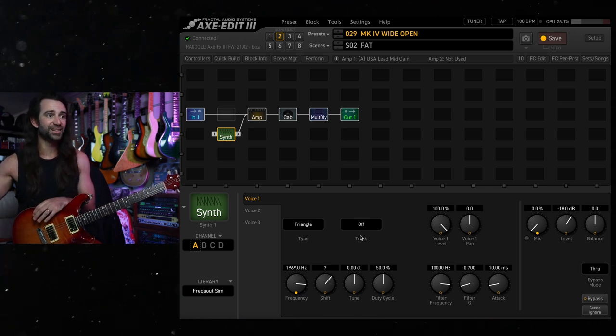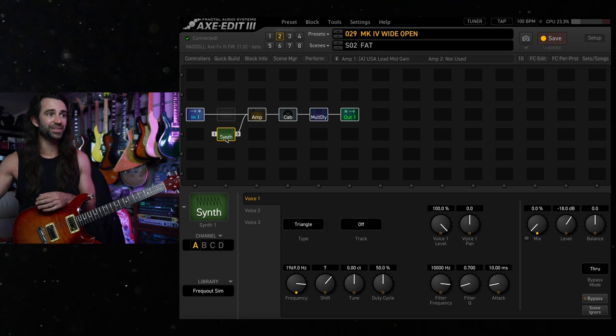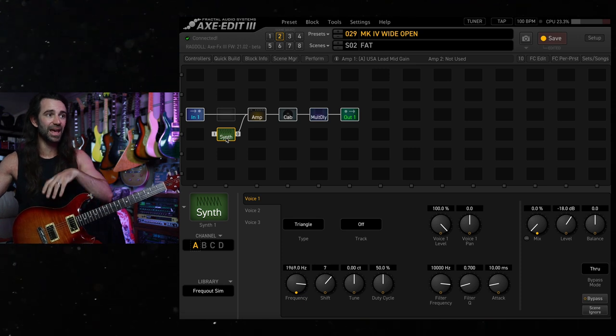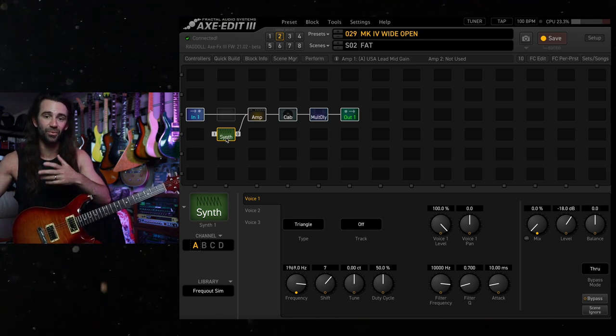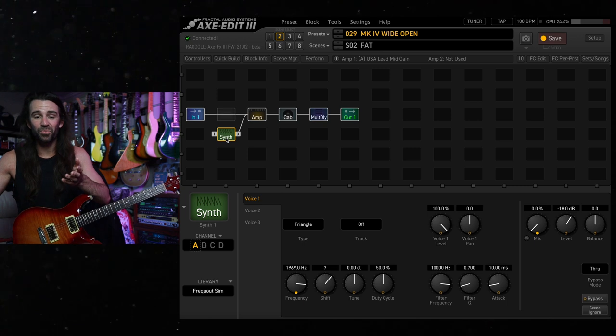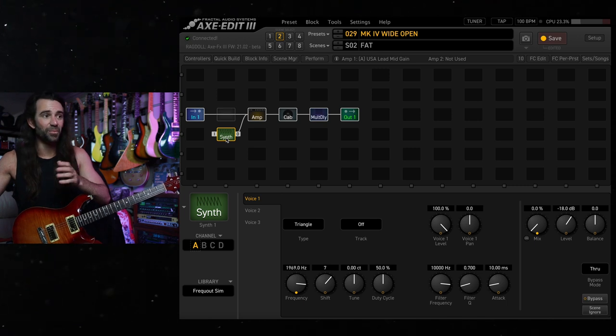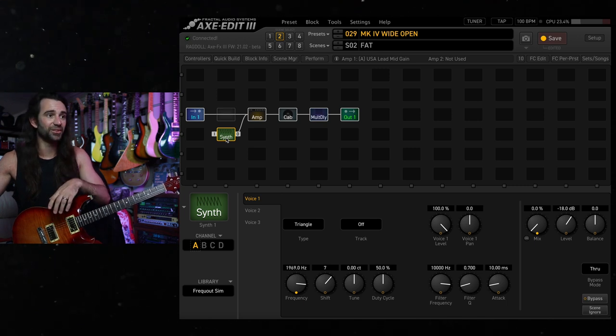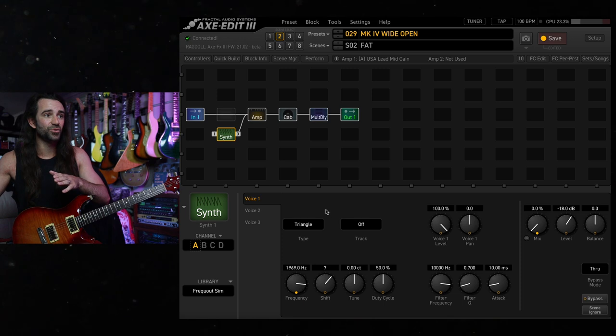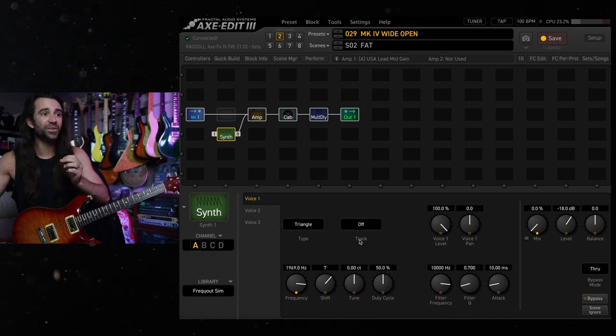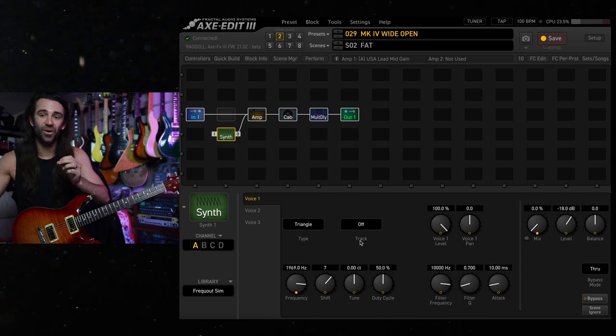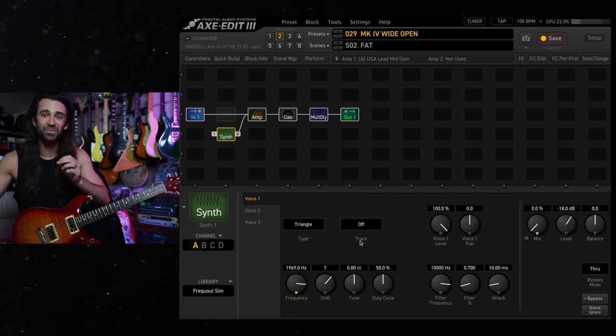You can use a synth block, and Simeon has laid out instructions on the Fractal Forum to replicate this. I think they work pretty well for my setup. So it is a single synth voice, just a triangle type. You set the other voices to off and set the tracking to off. That means it's just going to generate a single triangle wave tone.